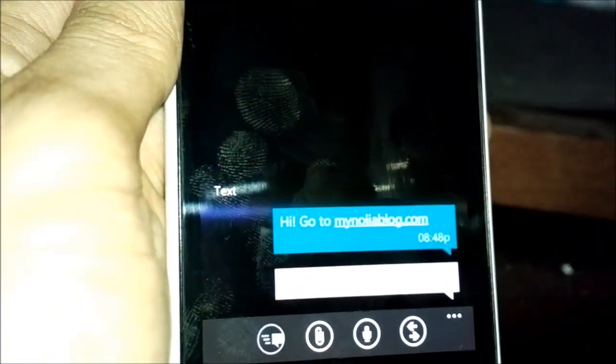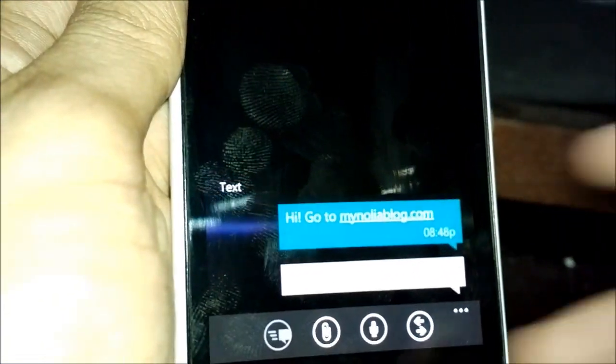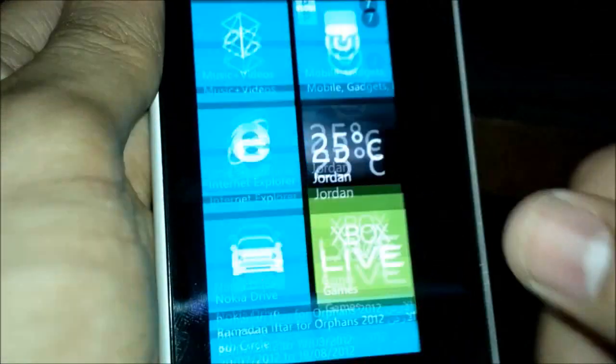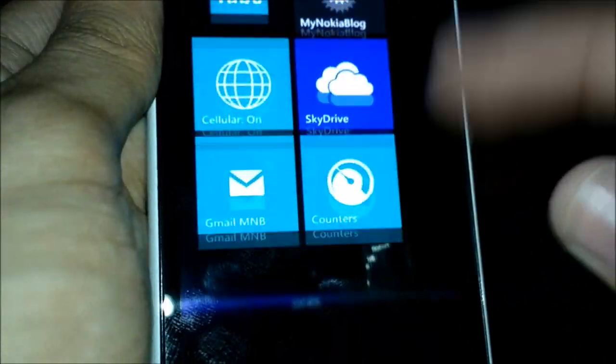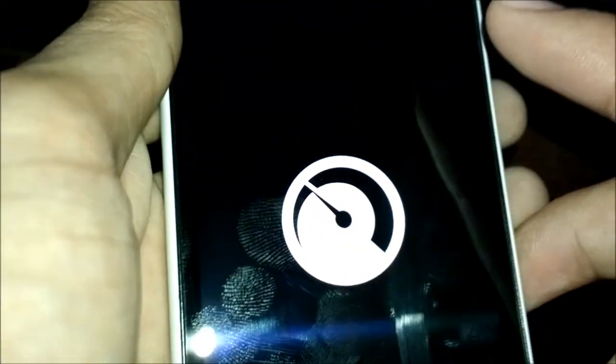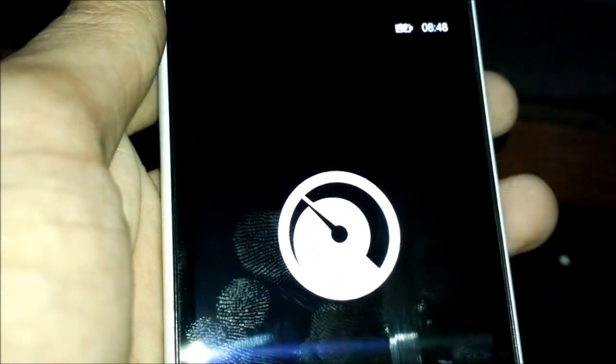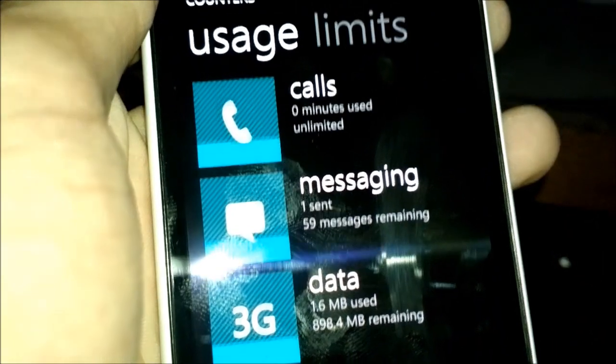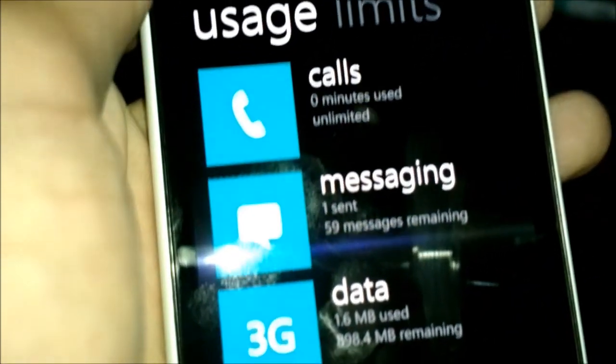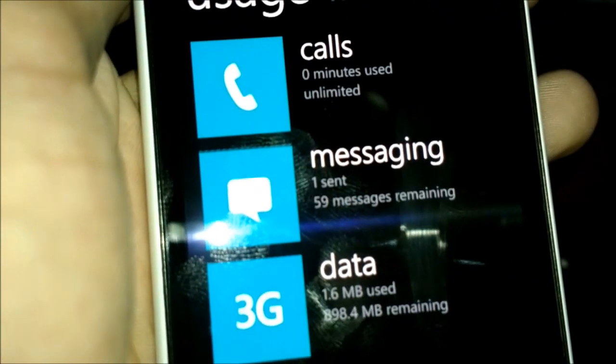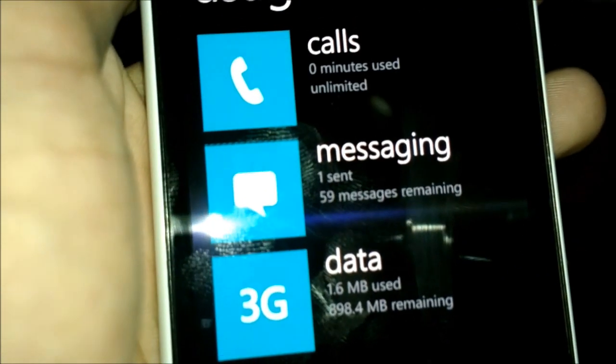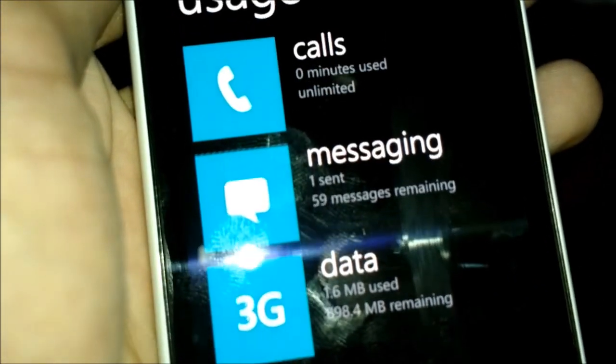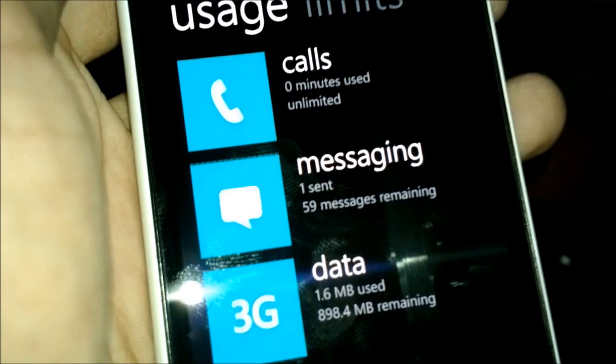And now if I go to my counter, under messaging, as you can see, it's been updated to show I have sent one message with 59 messages remaining.